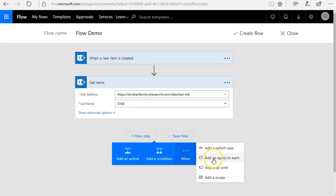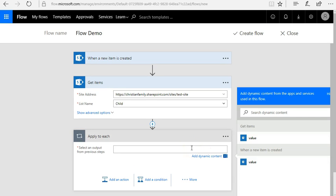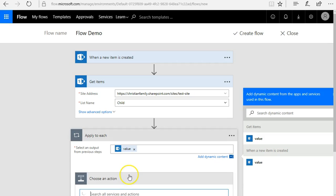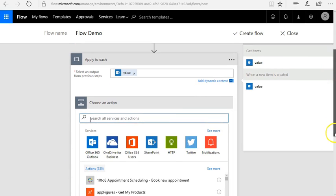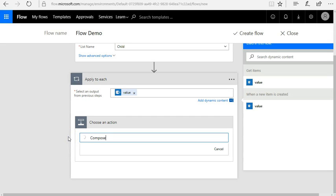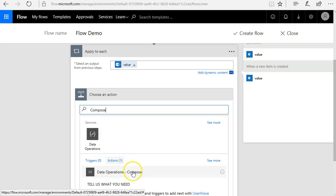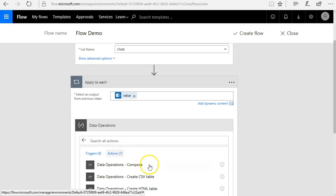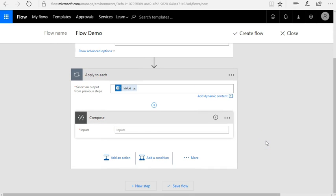Now I'm going to add the next step and use 'Apply to Each' — that's the new action. By default you only have two value options, but you want to make sure you select the value from 'Get Items' — not the new item trigger. So I put that in, and then inside this 'Apply to Each' I'm going to add a new action and search for 'Compose' — the Data Operations Compose.